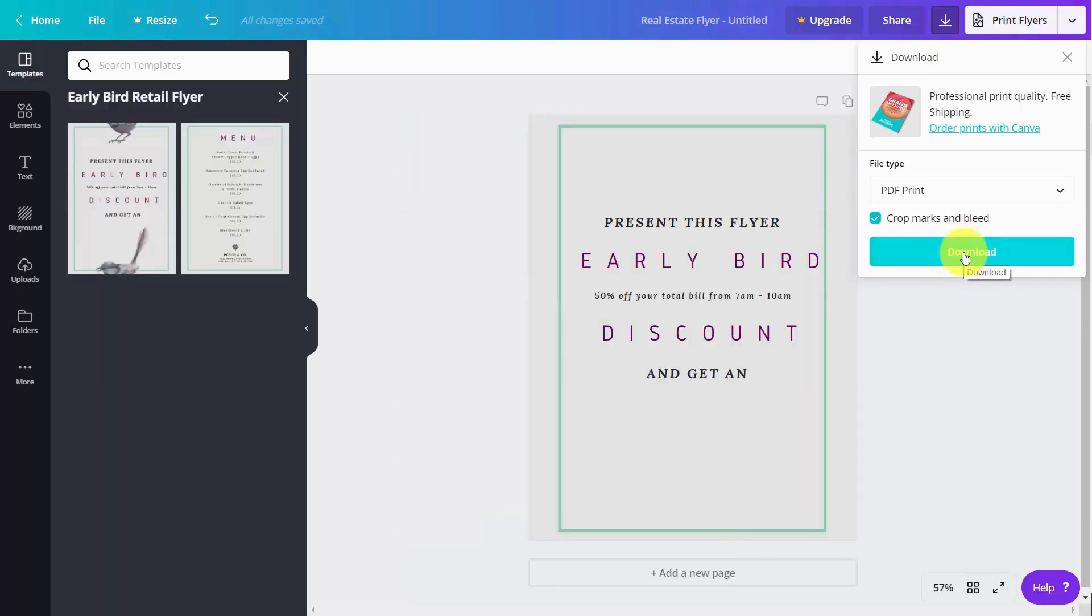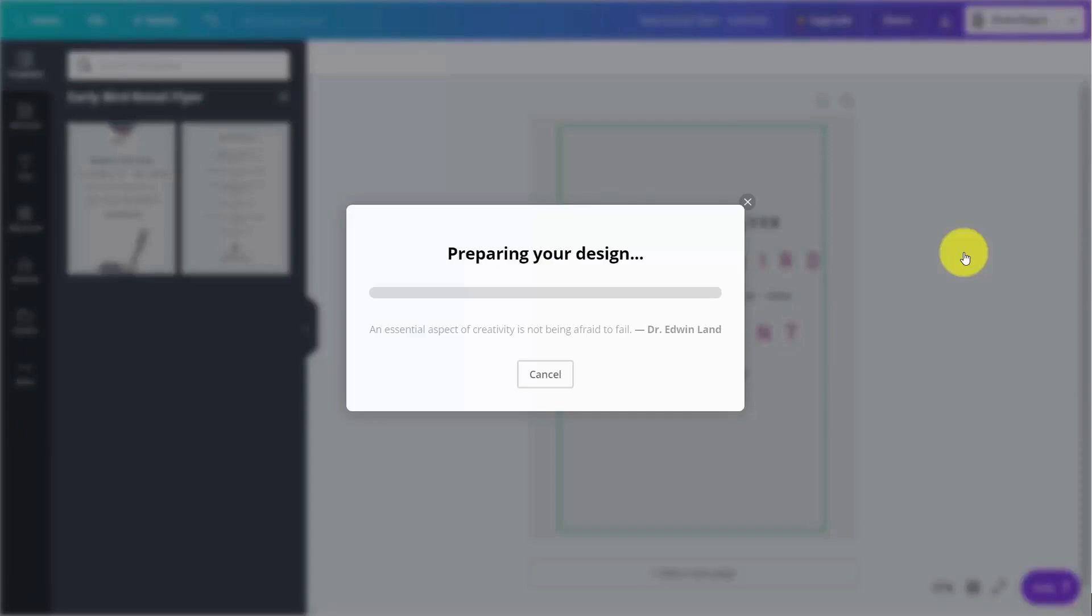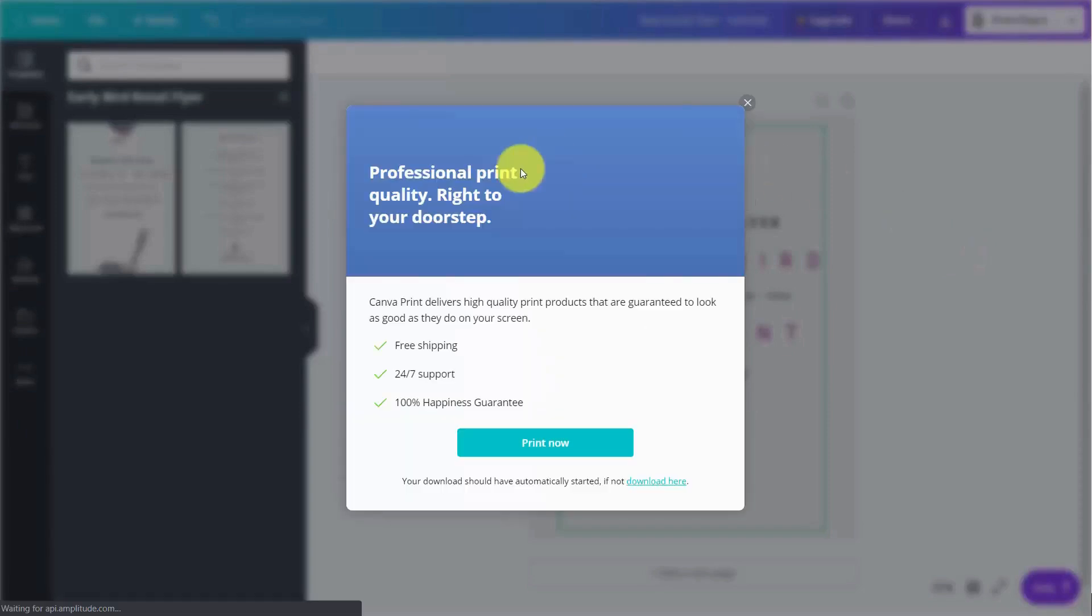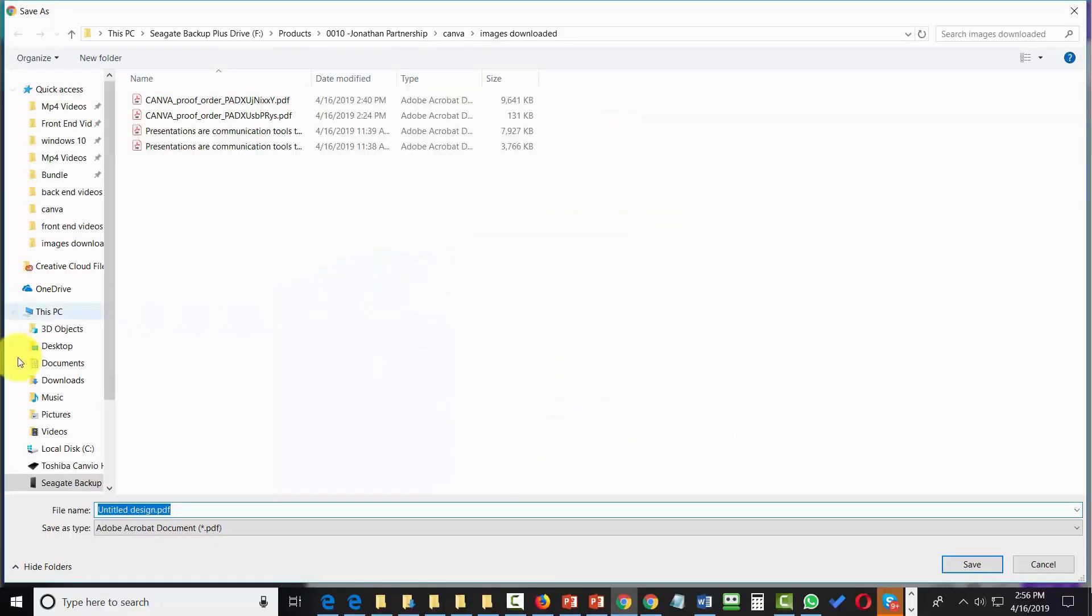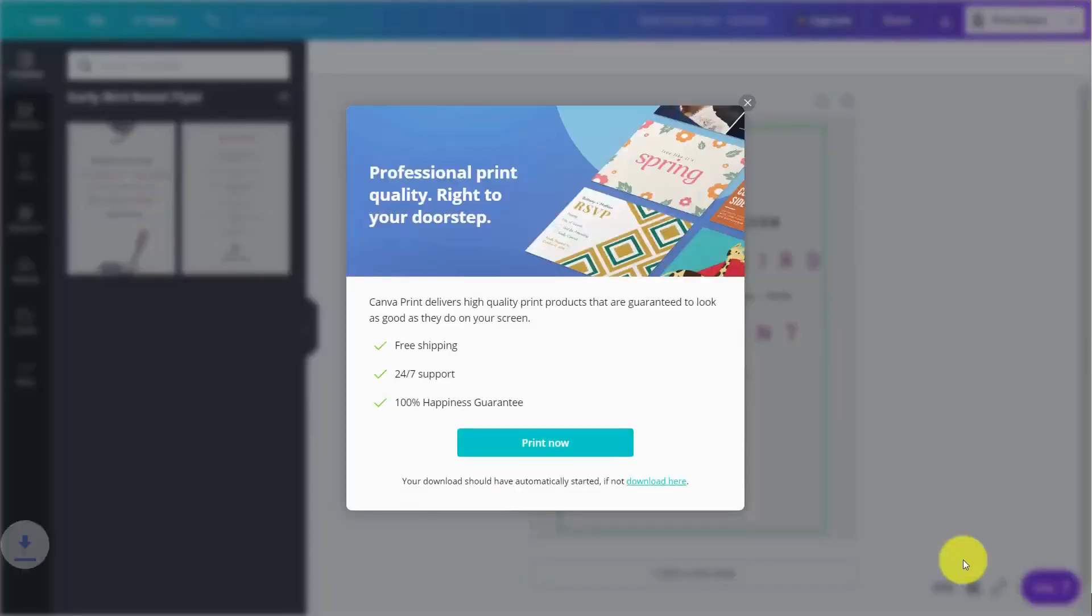You're going to save that PDF to your hard drive. You're then going to open up that PDF. You'll then have it available, and all you'll need to do is print it using your color printer.